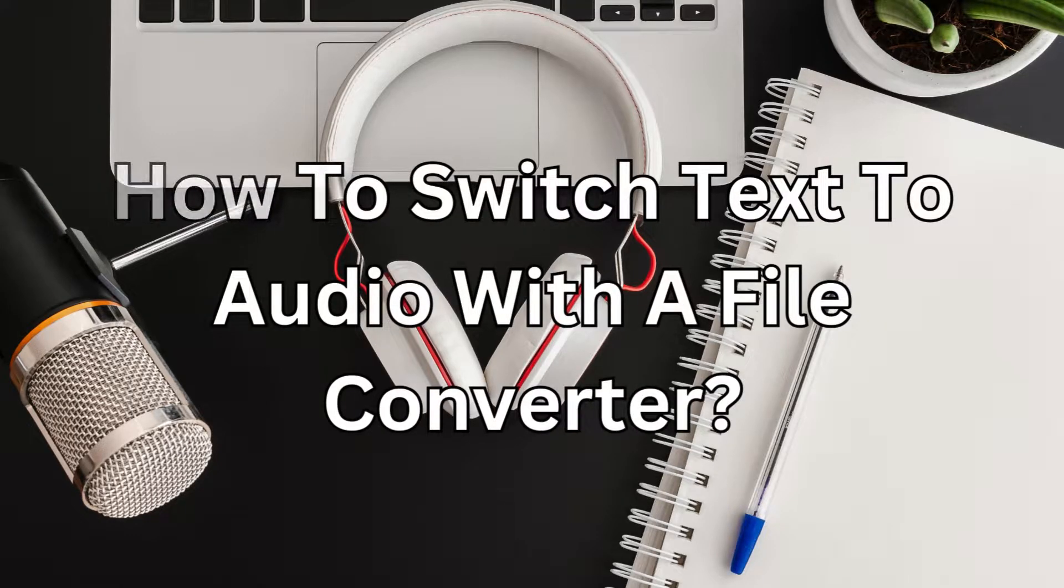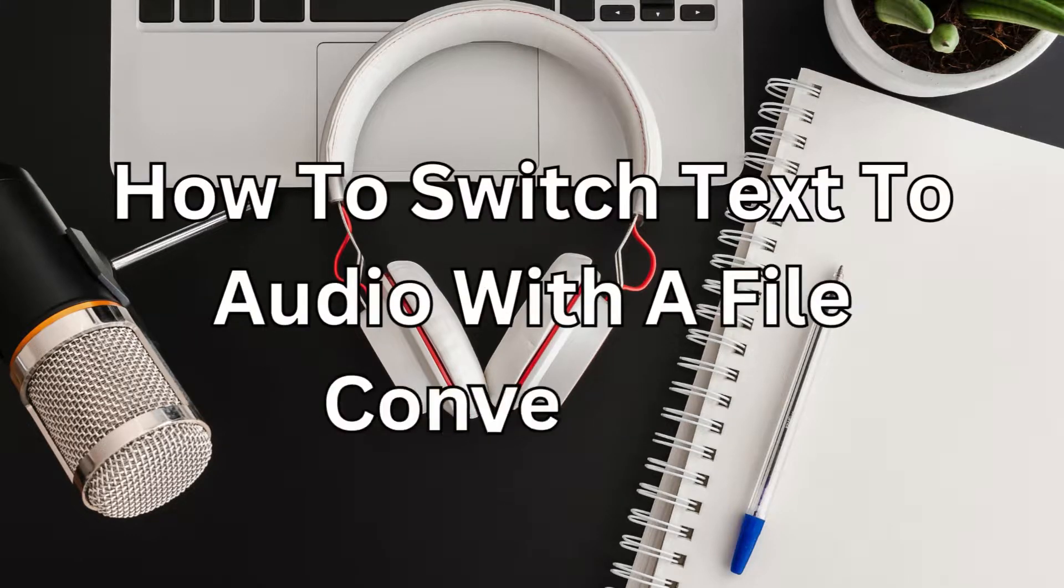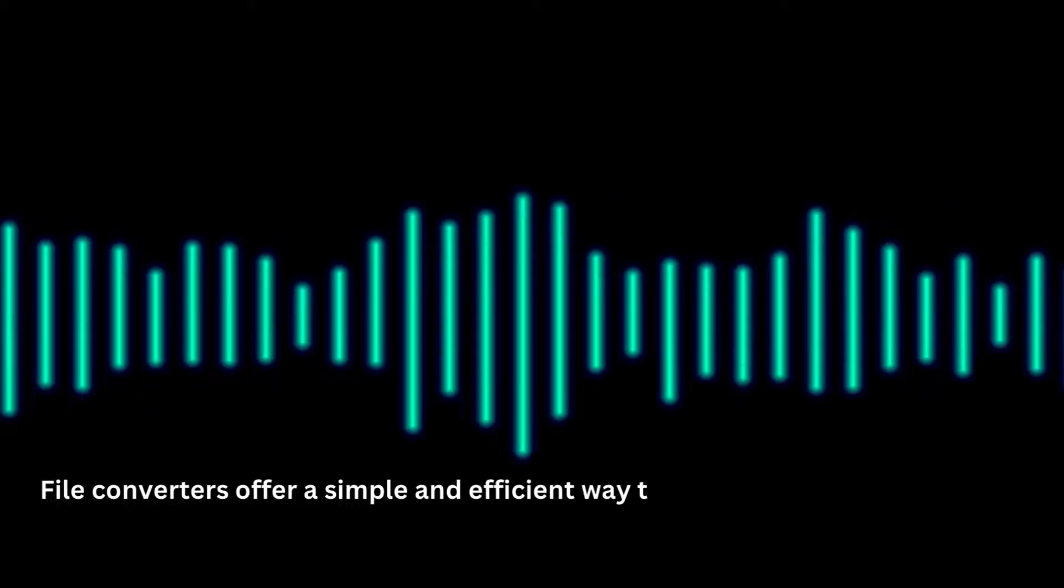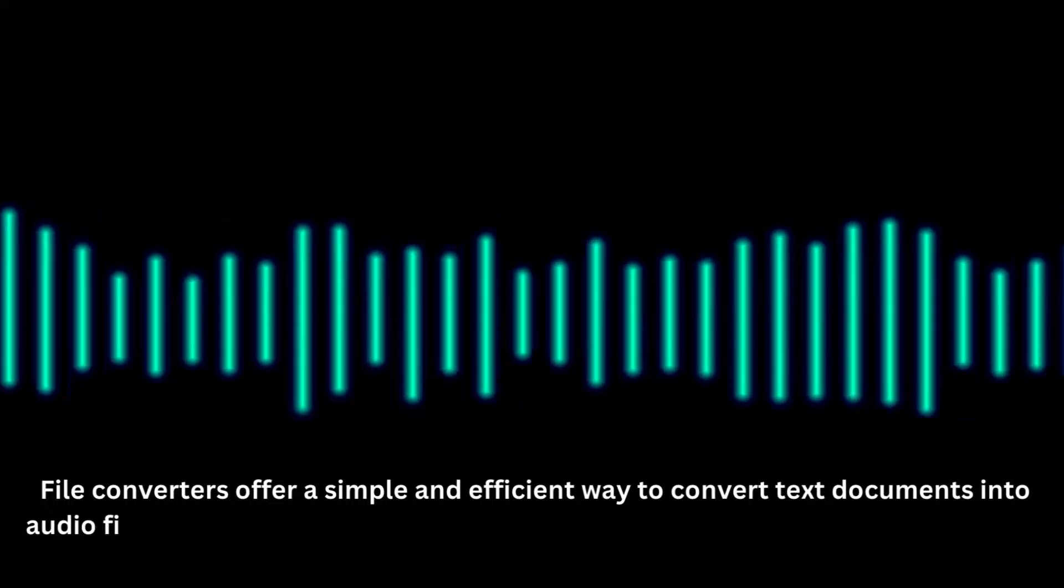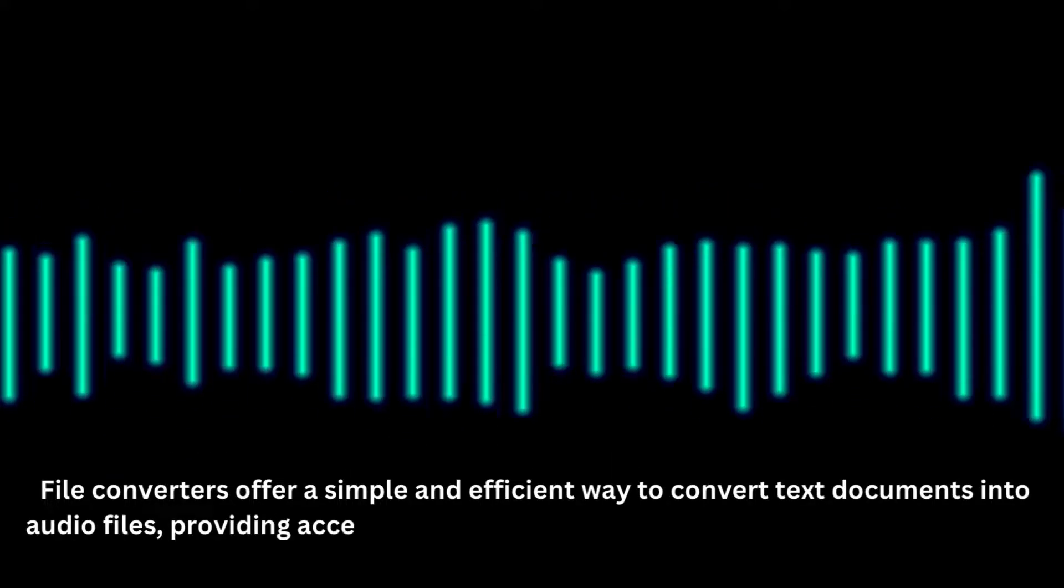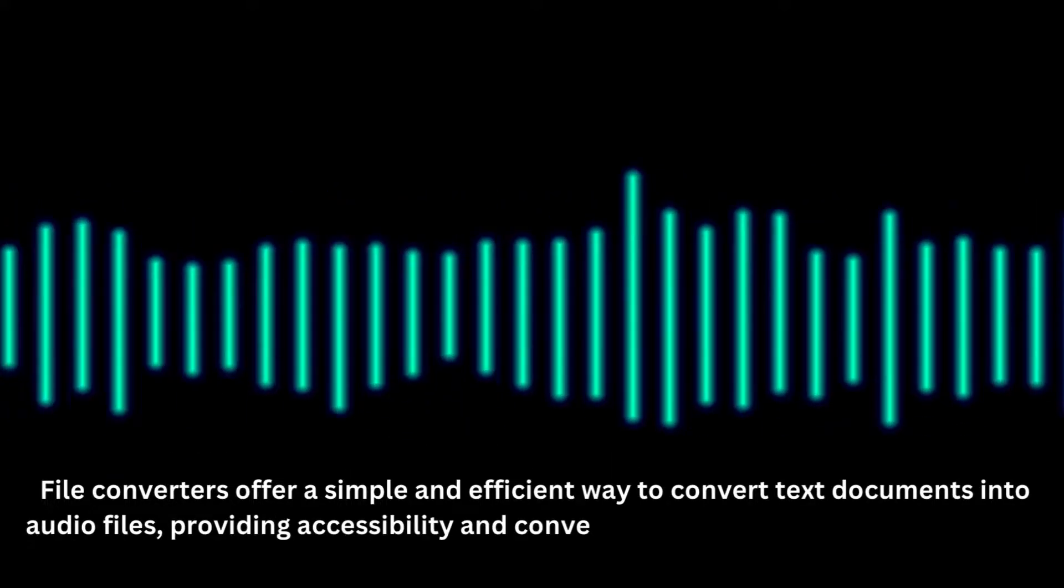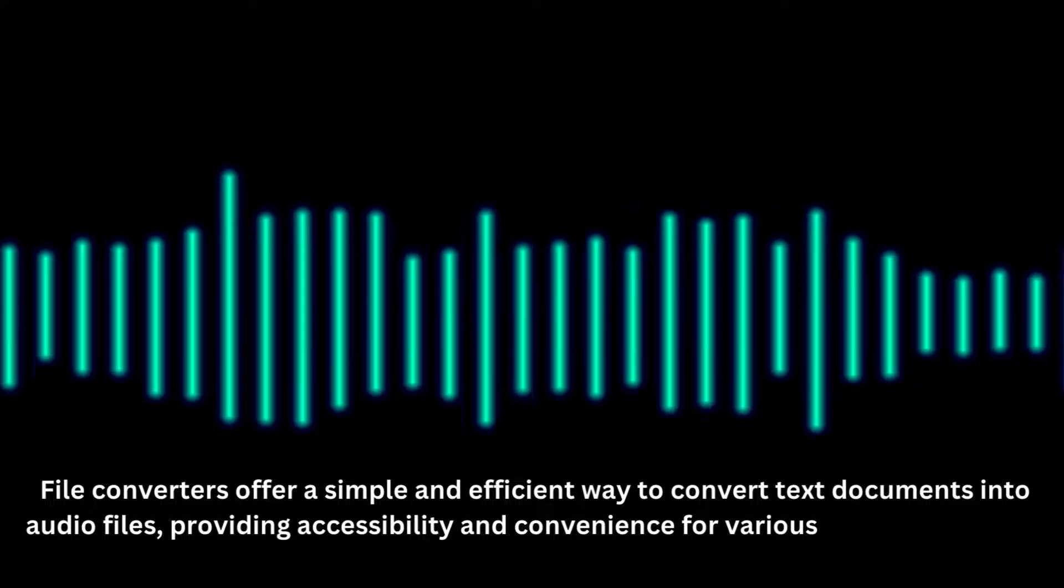How to switch text to audio with a file converter. File converters offer a simple and efficient way to convert text documents into audio files, providing accessibility and convenience for various purposes.